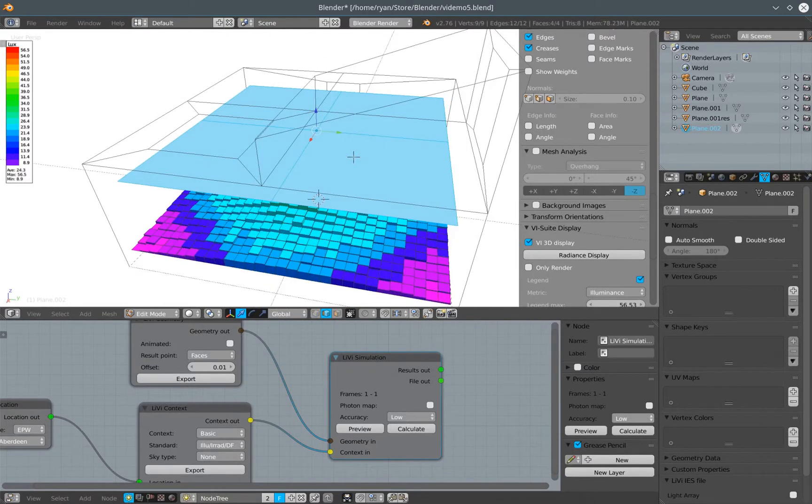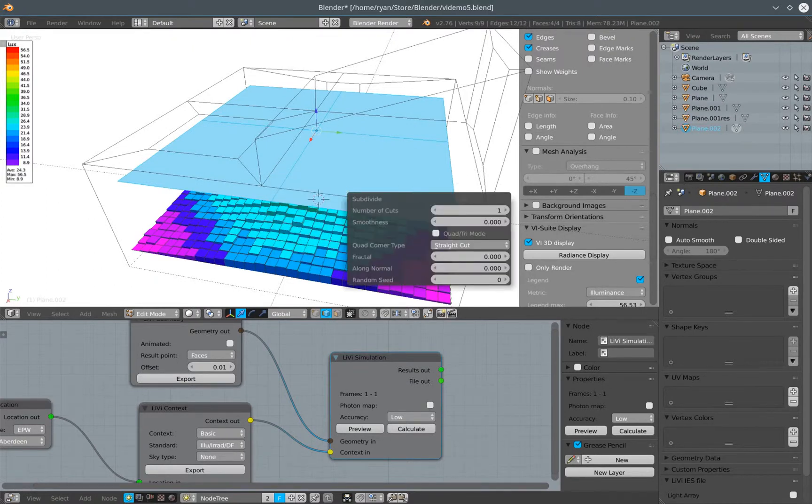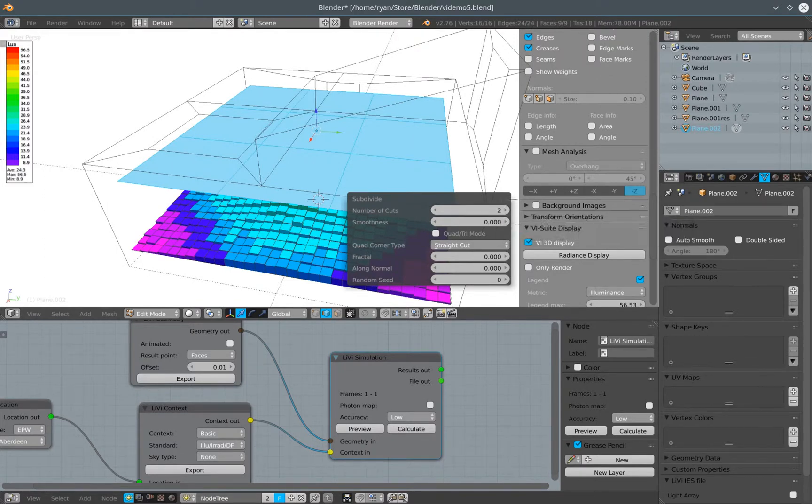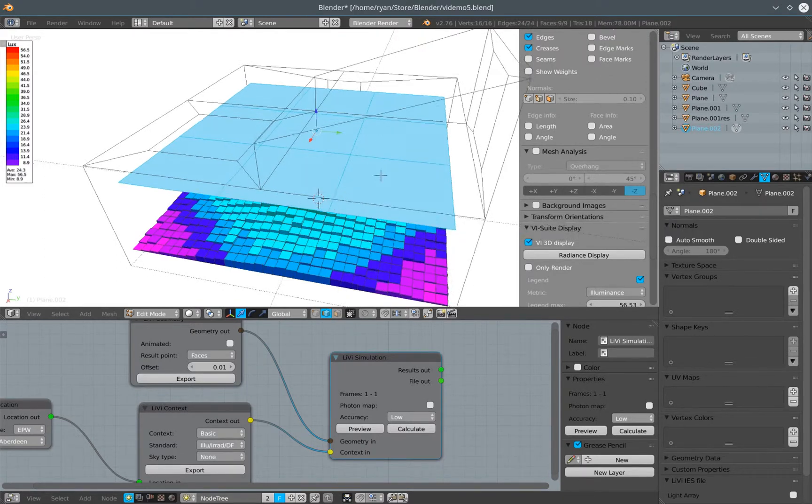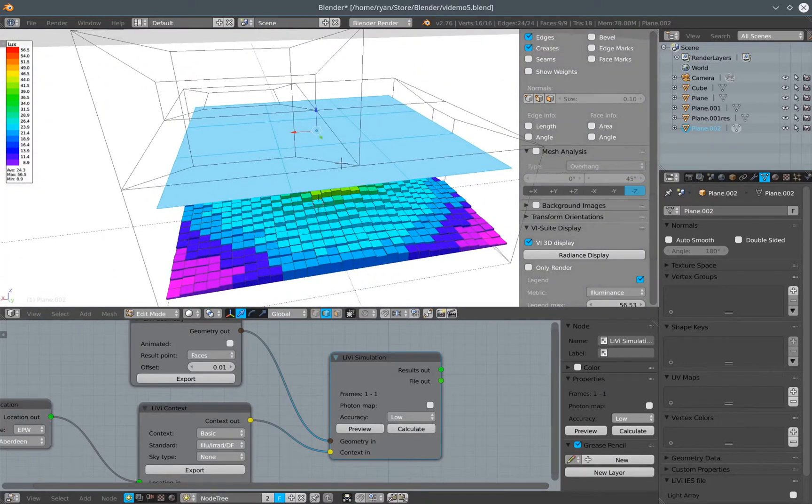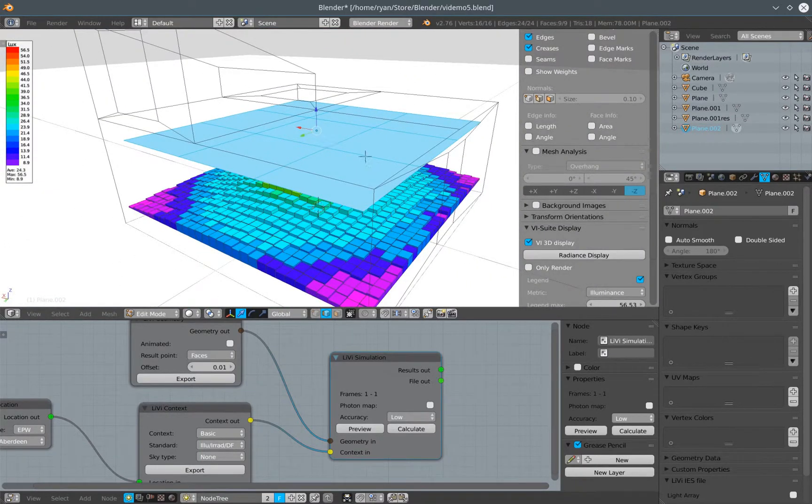This is a quicker way of building up an array of IES files rather than creating a blender lamp for each one and associating an IES file with each blender lamp. So if I just subdivide it twice, I've now got nine faces within this plane.